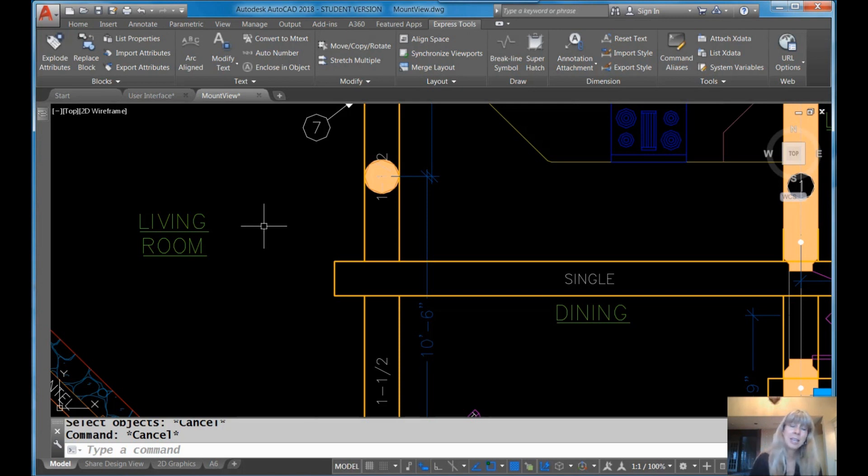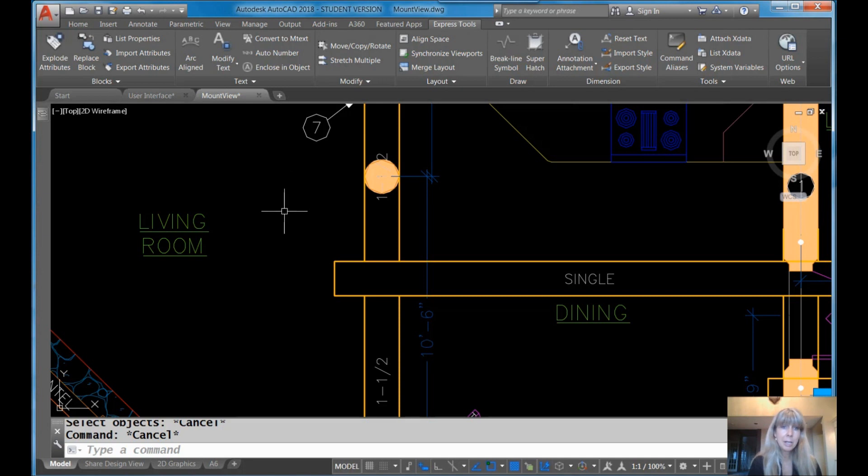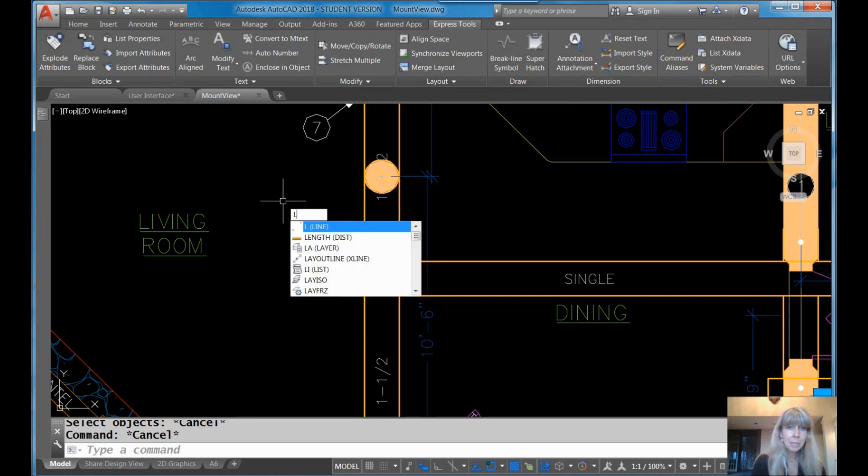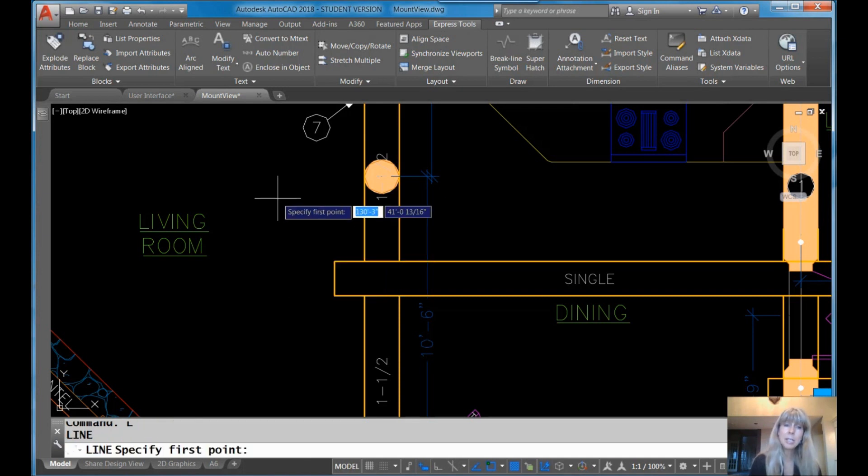So now I'm not in a command right now. I'm sitting around minding my own business. Nothing's going on. So the cursor looks like this, right? It's a plus sign with a pick box right in the middle of it. Now once I go into a command, like the line command, for example, where it's asking for points, then it switches to just the plus. The pick box goes away.